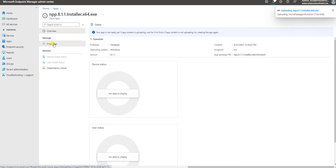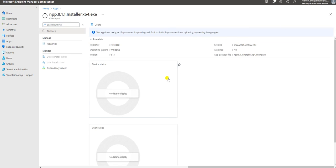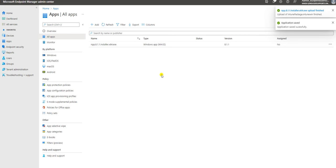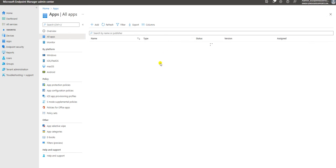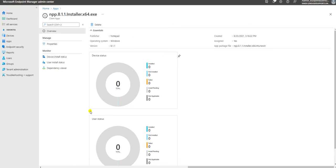The application is created and you can see everything looks good in the properties. The app is created and deployed. If you don't want to deploy it immediately, just don't select an assignment when creating the app and it will be created without being deployed. The app is created successfully - it is showing Assigned: Yes. You can click here to check the installation status.